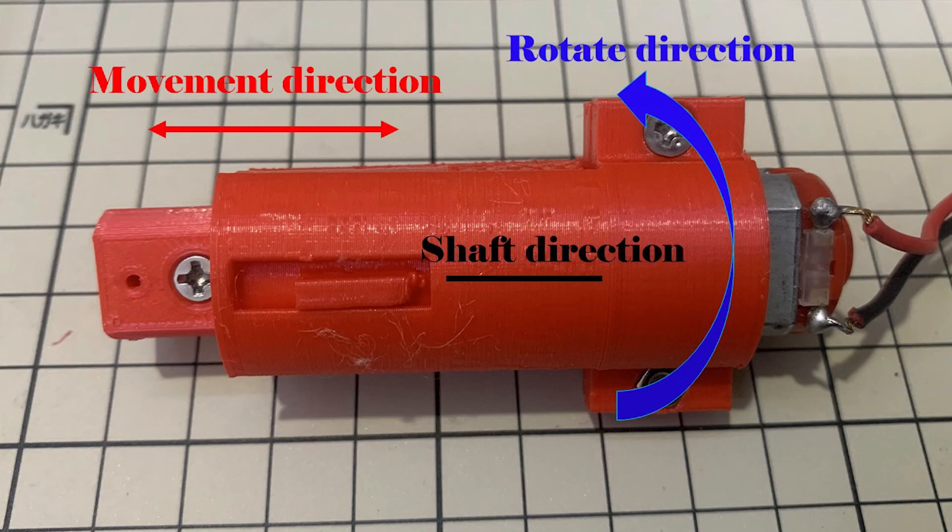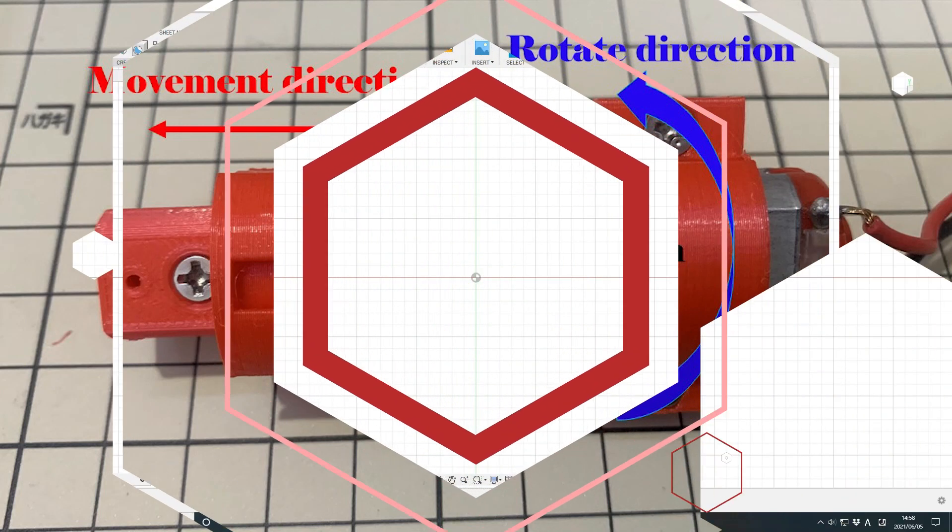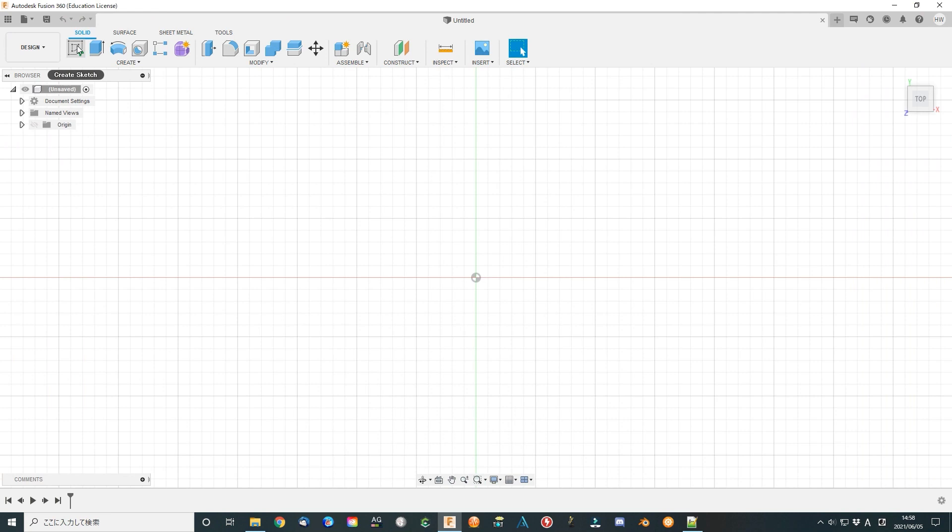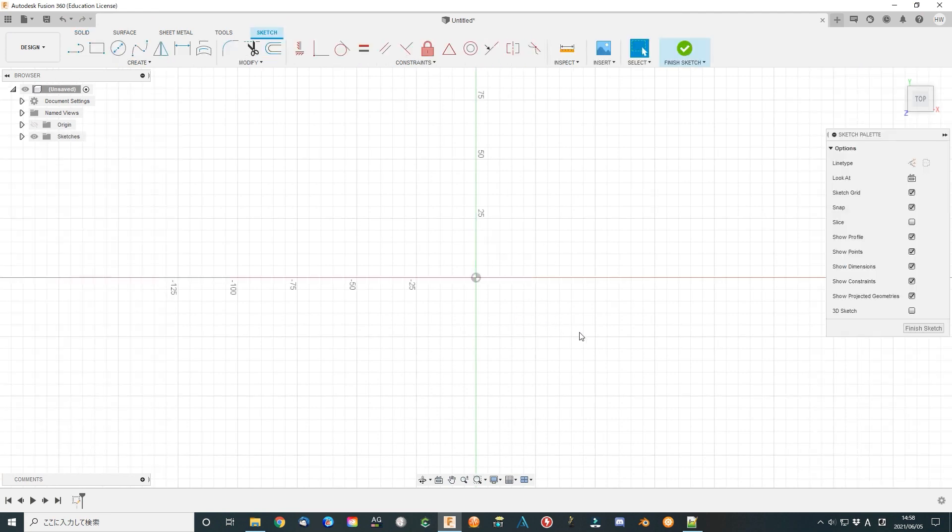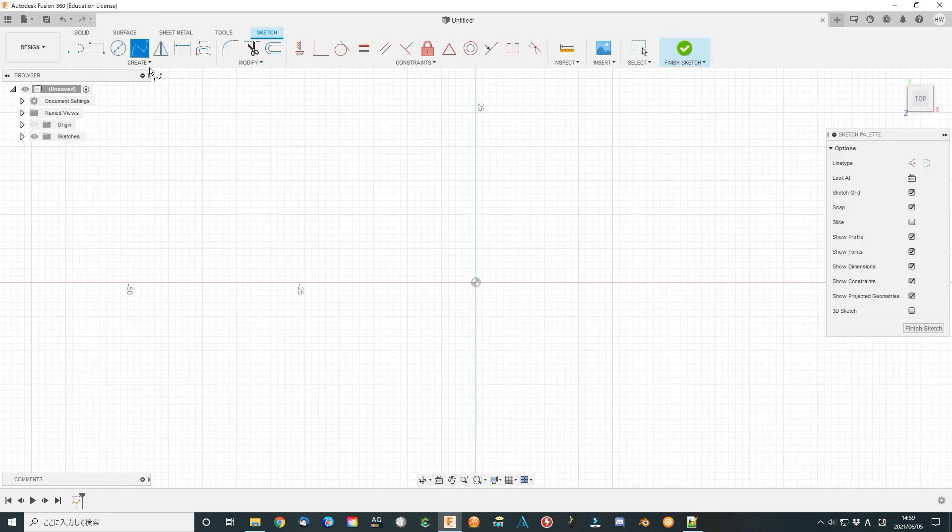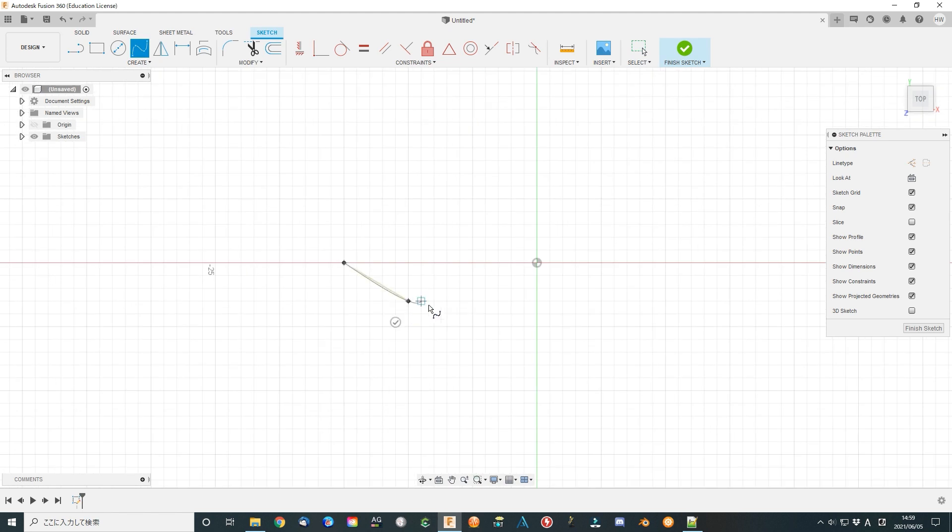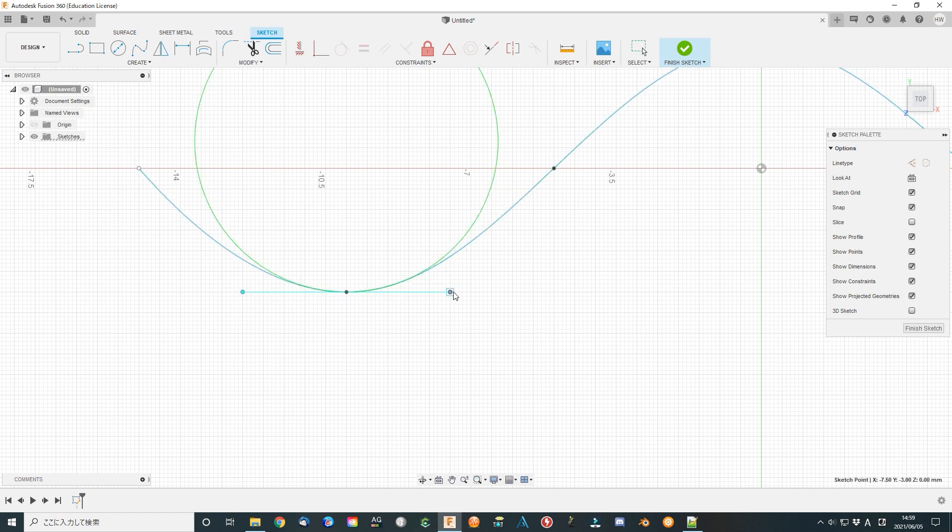Open Fusion 360. Select the top view for the sketch design plane. Draw several curves that connect together. Adjust them carefully.